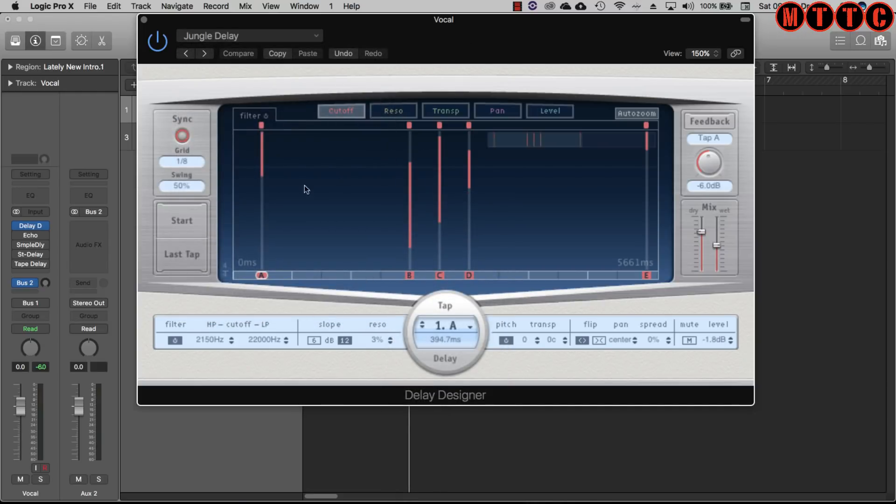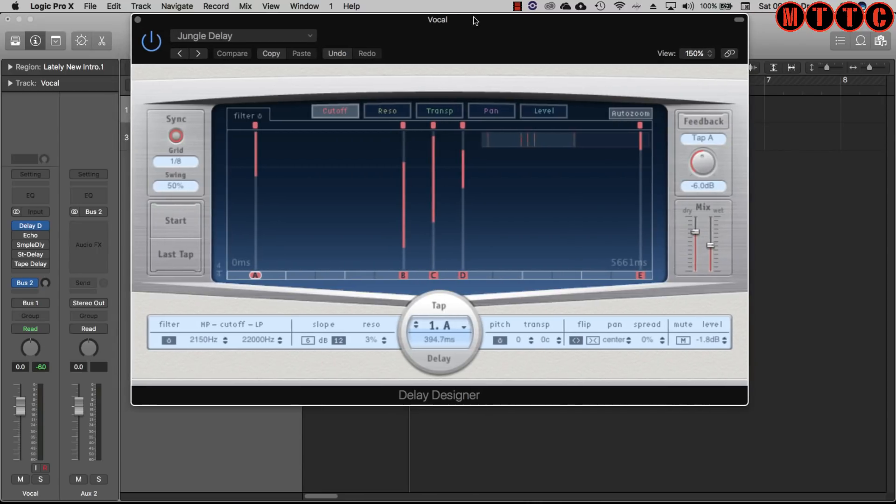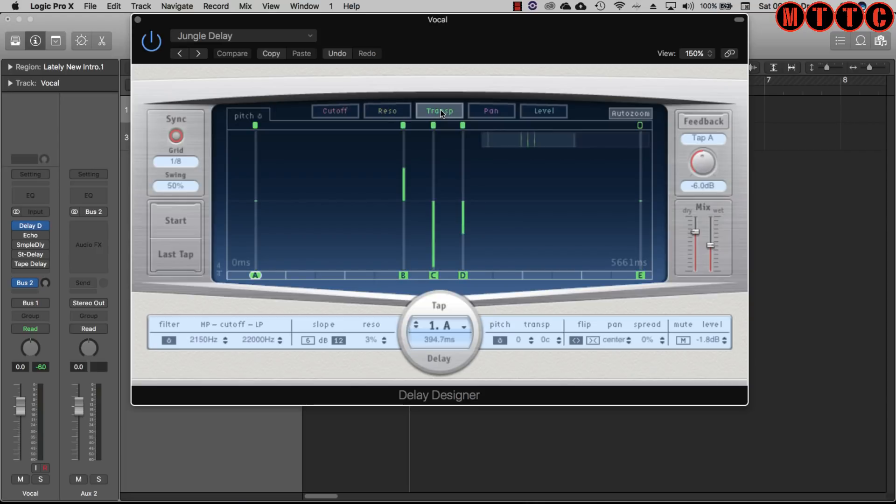Plus you can go in and do your own thing. You can edit, just looking at the interface here. You can mess with the cutoff, the filter cutoff, you can mess with resonance.